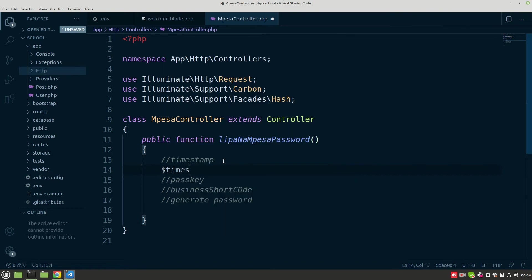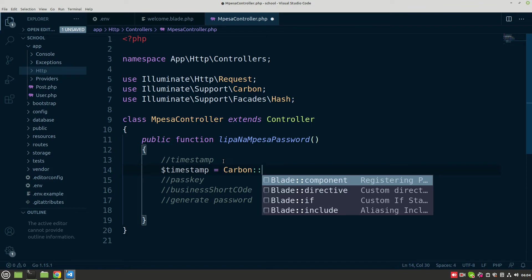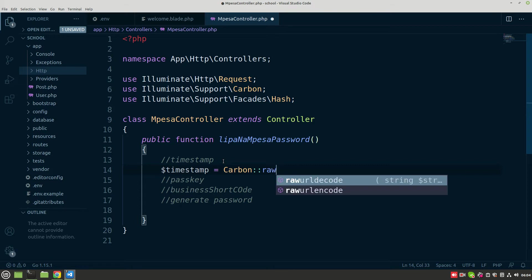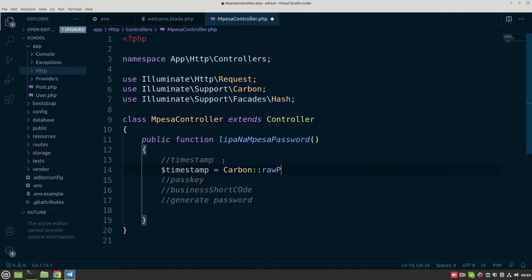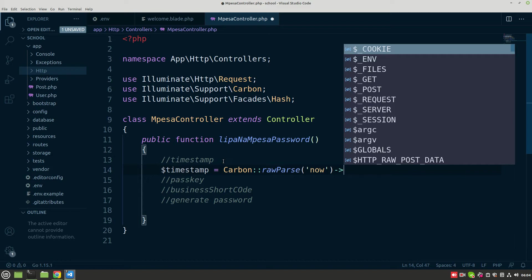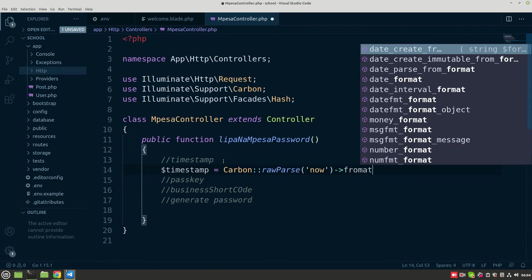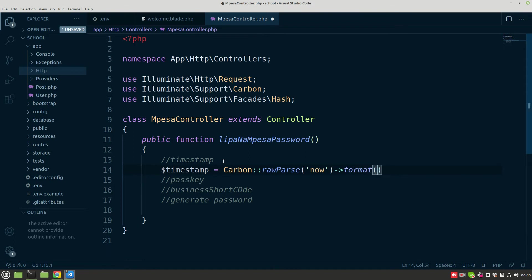Let's begin with the first one. We can call it timestamp — so timestamp equals Carbon. We are going to use the Carbon package. Carbon has a function called now(), like that — Carbon::now(). Then we have the format that the timestamp is to be generated in, so we add format().